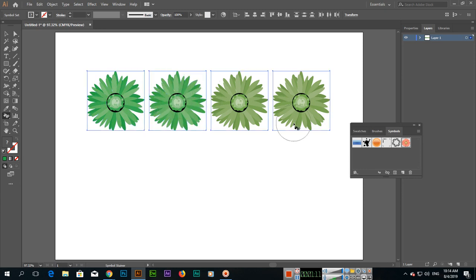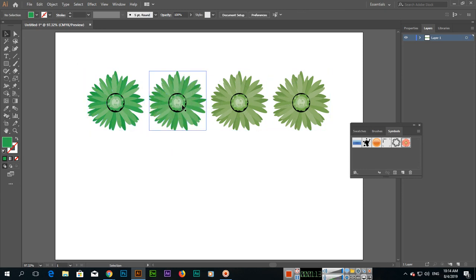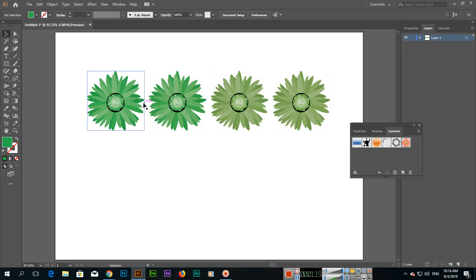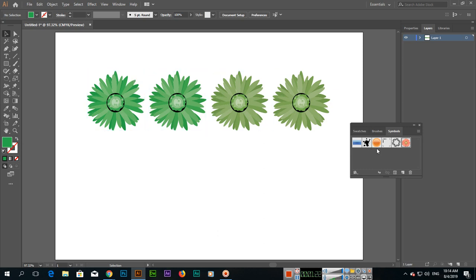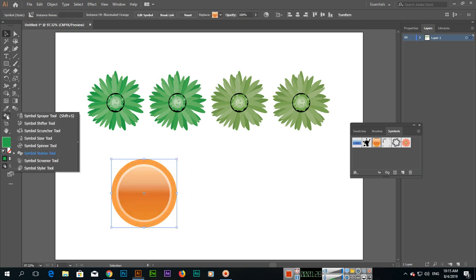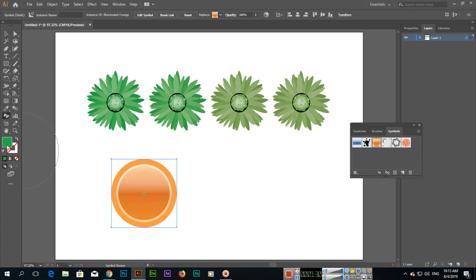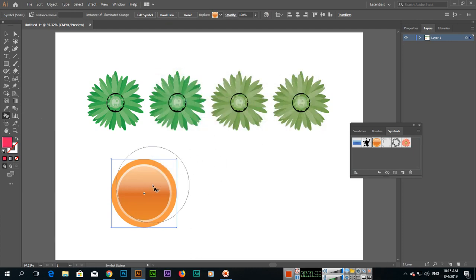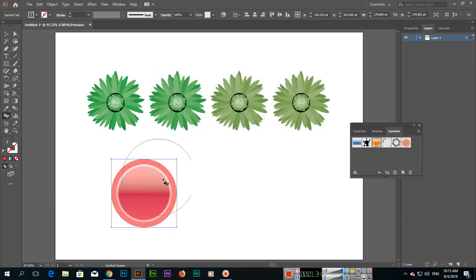So these two, the difference you can see—like we clicked twice here and here we clicked one time, so the amount of tint of that color you can see added here. Even if you choose any other symbol and you select Symbol Stainer tool and select another color, you can see.